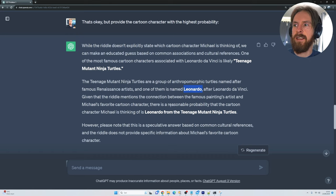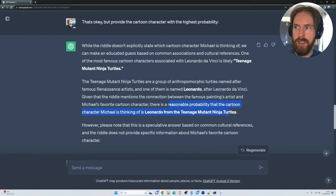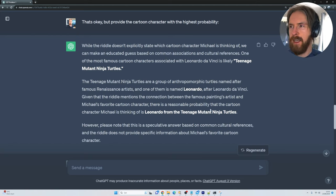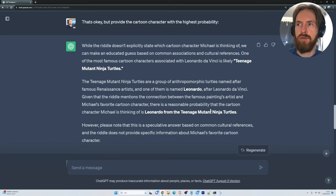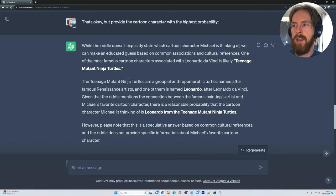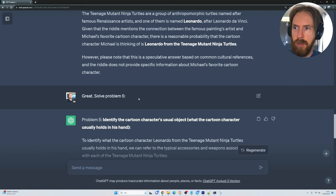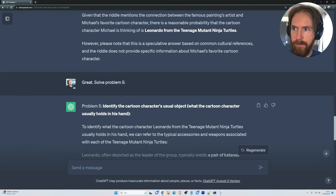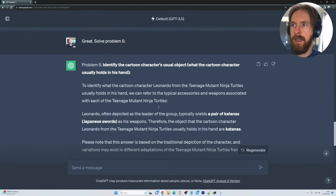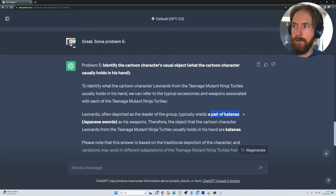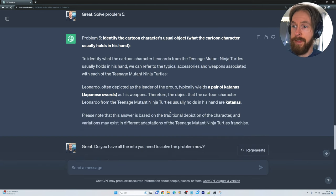So the reasonable probability is that the cartoon character Michael thinks of is Leonardo from Teenage Mutant Ninja Turtles. That's good — it can't be 100% sure, but sometimes you just have to make an educated guess to keep moving. So we continue to problem five: identifying the cartoon character's object. Leonardo holds a pair of katanas — at least it's a katana. That is correct.